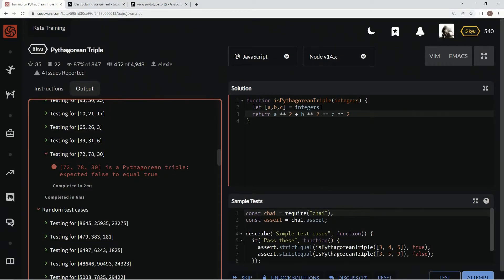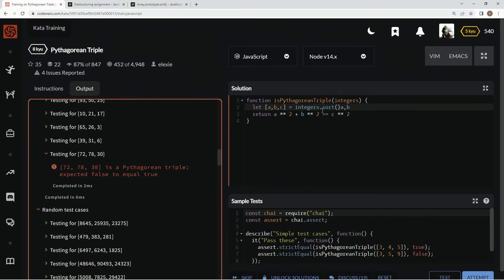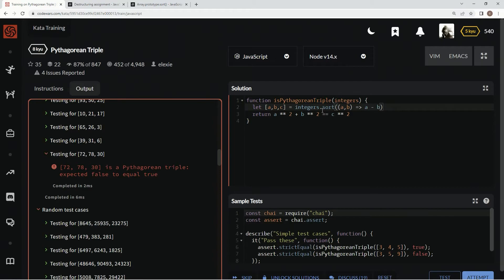And actually, we can just say integers.sort and we can say A, B inside of it and then we'll just say A minus B.